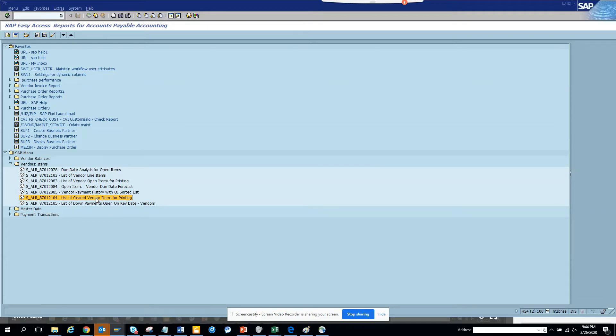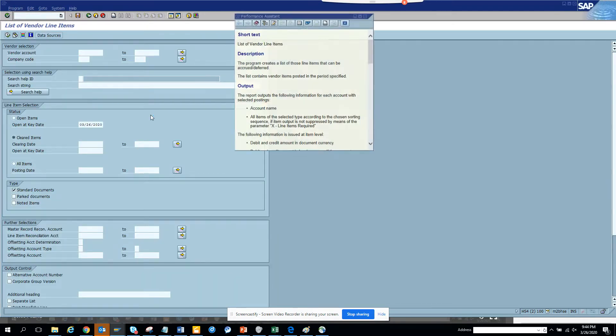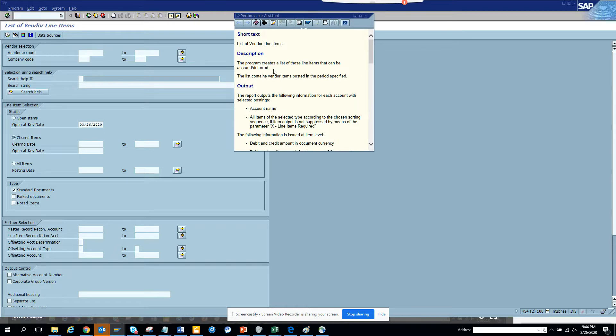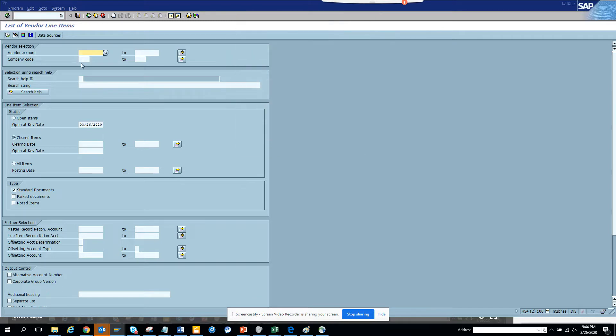This is an important report: the list of clear vendor items for printing. It's heavily used for accrual. To understand what this report does, the program creates a list of those line items that can be accrued, deferred, or posted in the posting period specified.